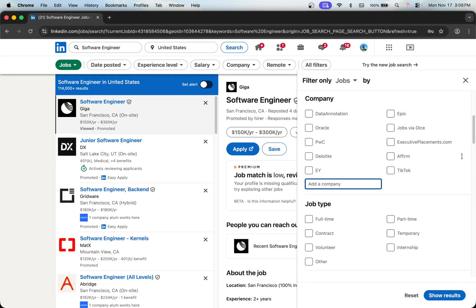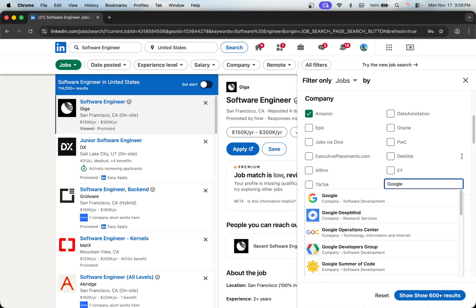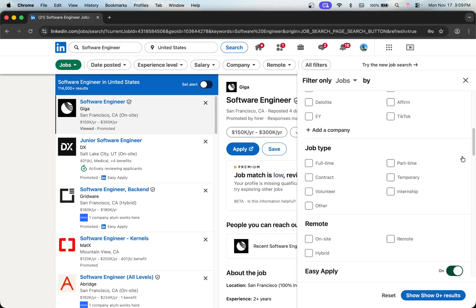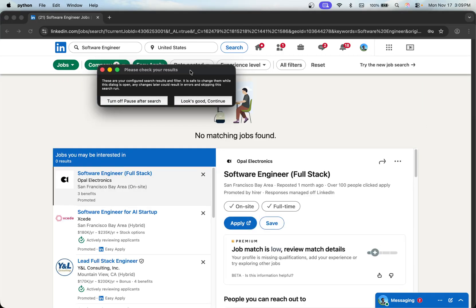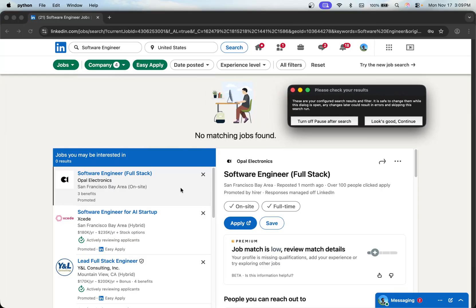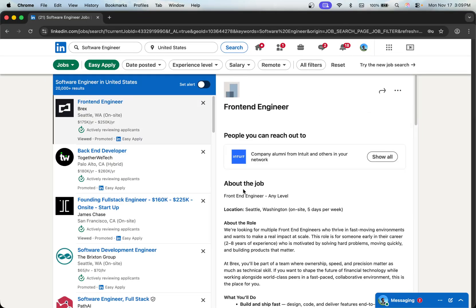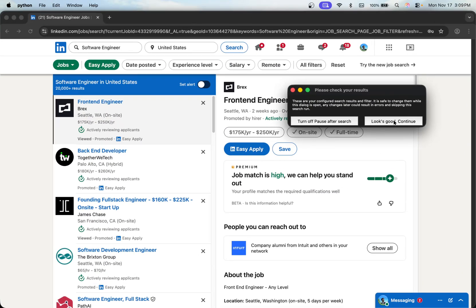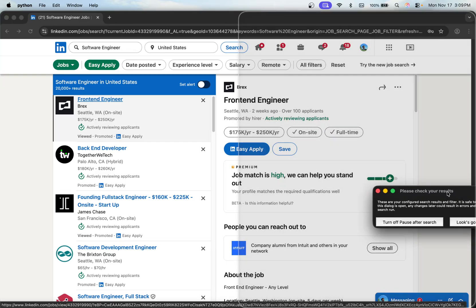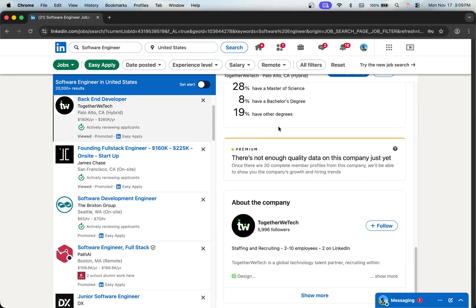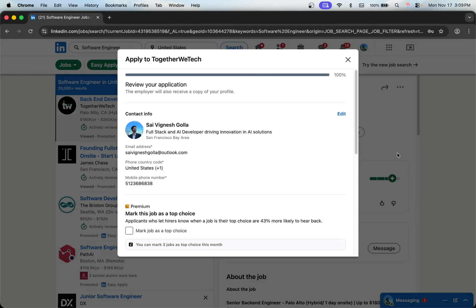And there we go — it's working! It's showing the companies I previously provided: Google, Amazon, Uber, and Apple. You can always pause the search if you don't like the settings and update them. Right now there are no jobs from these companies so I'll apply anyway, click 'looks good and continue', and it will continue from there. It's now looking for jobs and once it finds matching ones it will automatically apply.